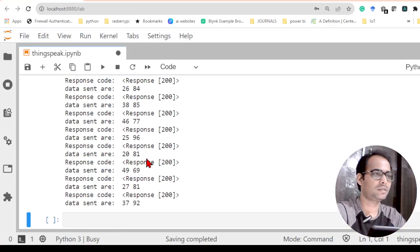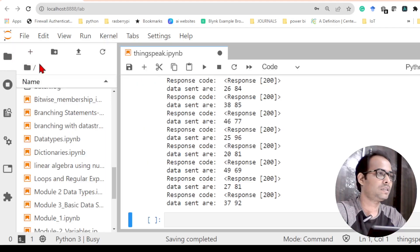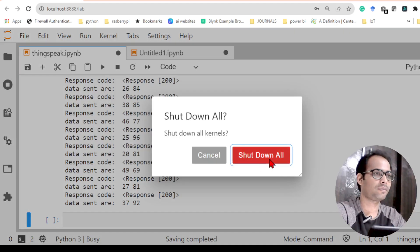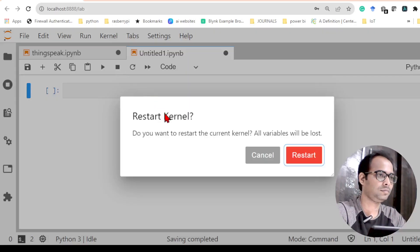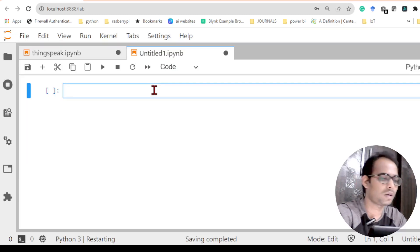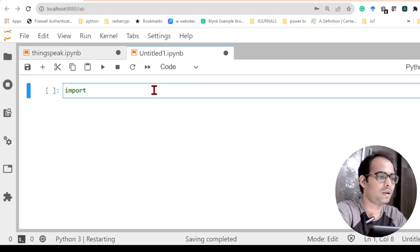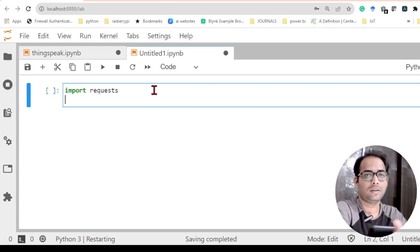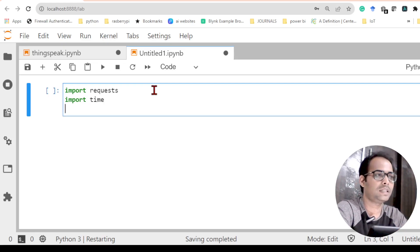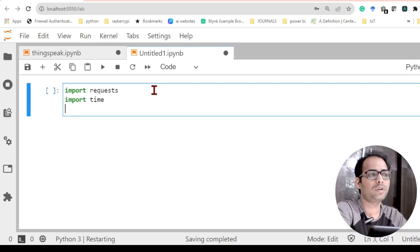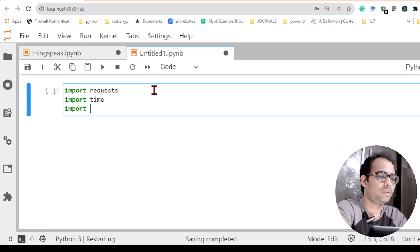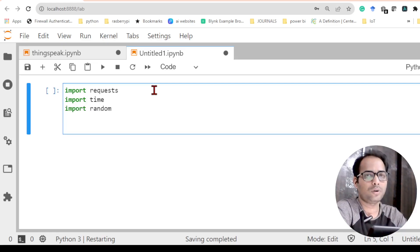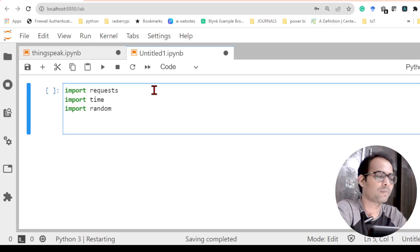I have already written the program — you can see it is continuously sending data. So let me create a new program from the beginning and stop this. To start the program I need to import three different libraries: the requests library to send the data, the time library because it will update at a 15-second interval so we need a delay, and the random library because I am going to generate a random number as data to send.